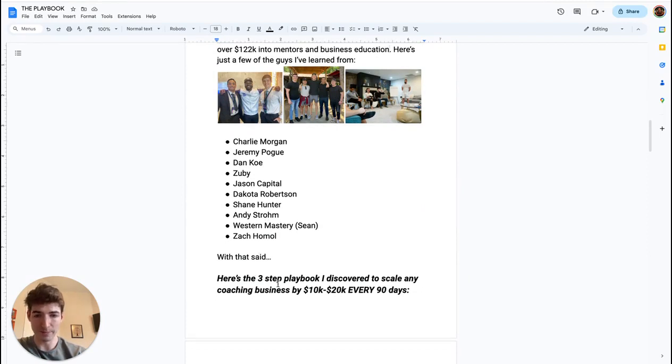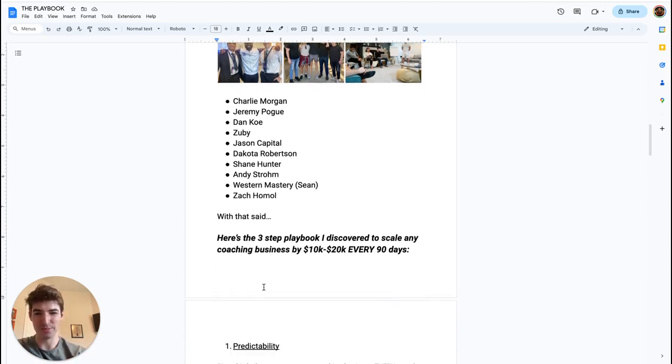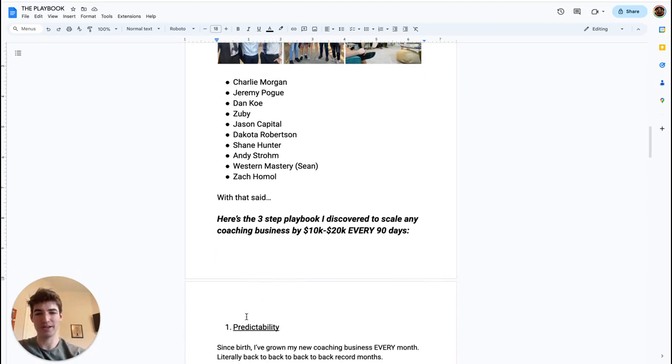So here's the three-step playbook I discovered to scale any coaching business by 10 to 20K every 90 days. Let's jump in. So number one: predictability.